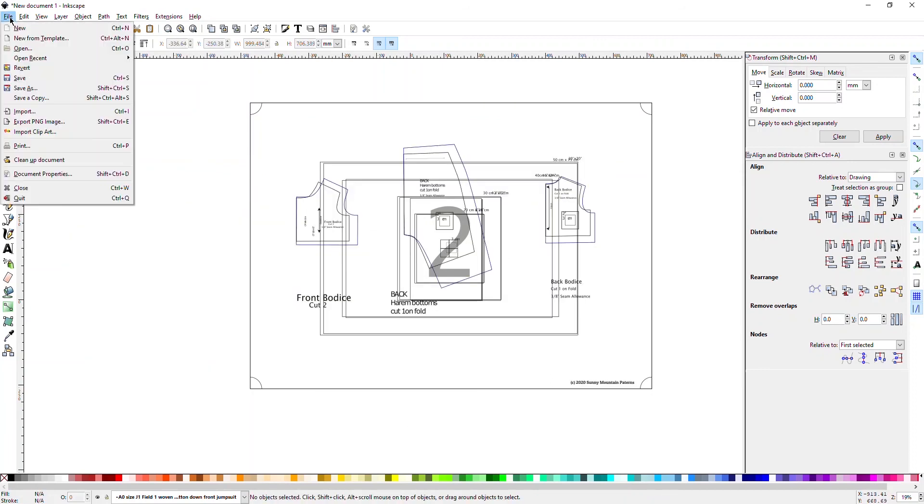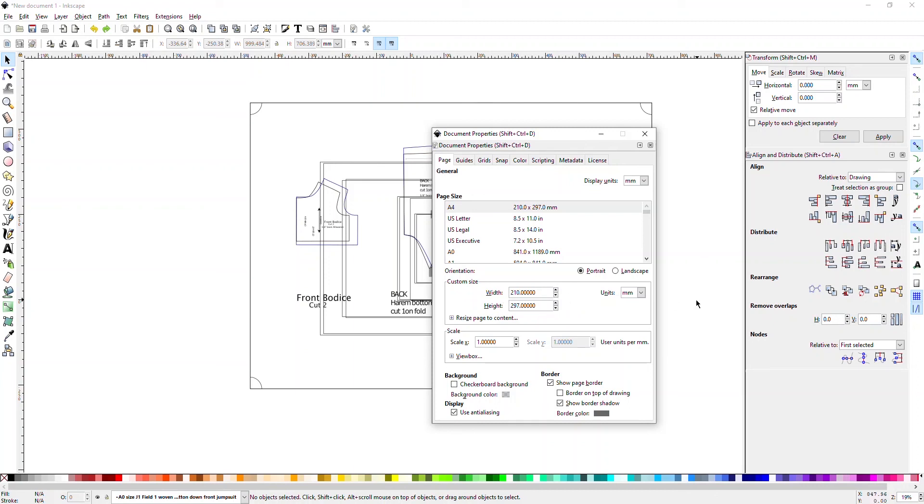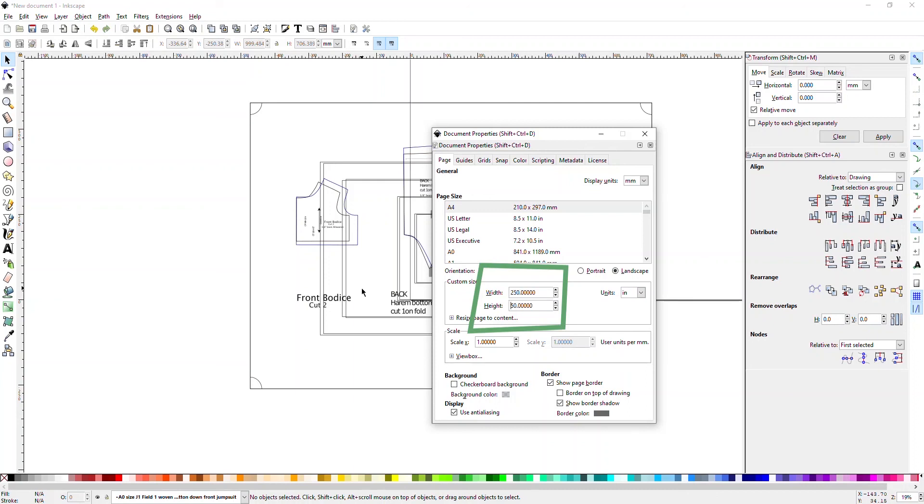In that case, you want to go to File, Document Properties or Shift-Control-D, and change it so it shows a border. You definitely want a border right now because you want to know where the PDF is going to print and we want to make this quite large. So in my experience, say 250 inches will probably work quite well.